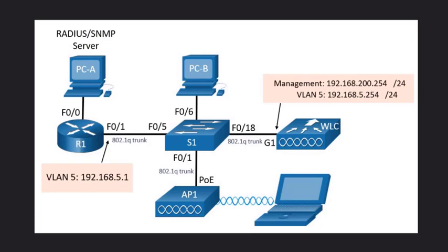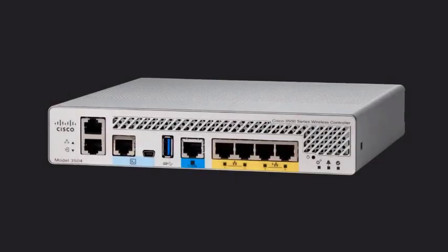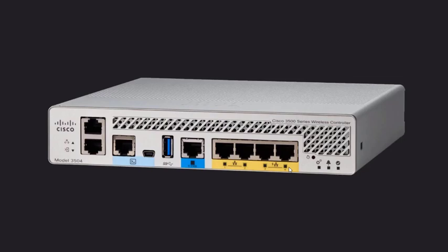But first, let's take a quick peek at the physical view of our wireless LAN controller. We have five ports for data traffic: the blue one followed by the four yellow. Each of these physical ports can be configured to support multiple wireless local area networks.